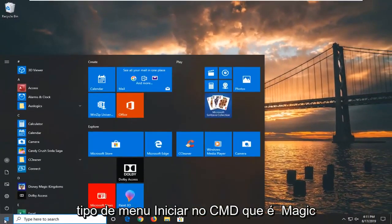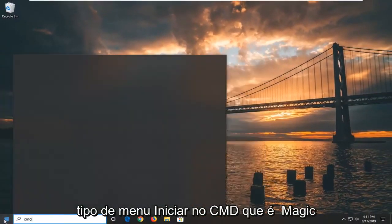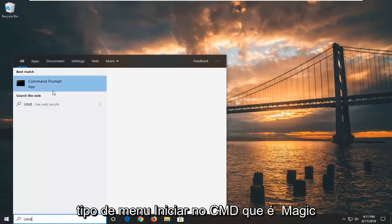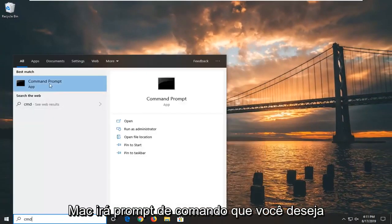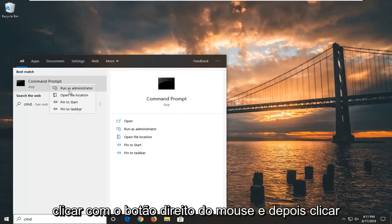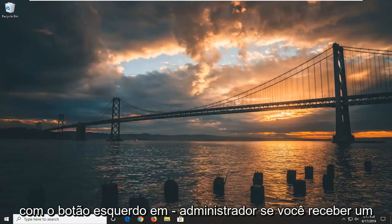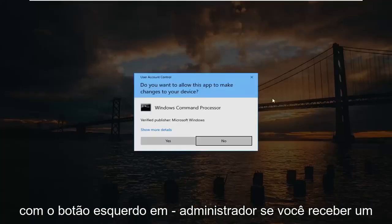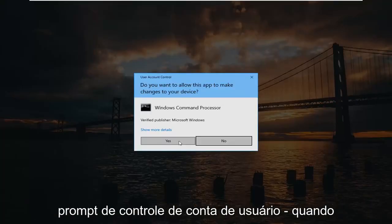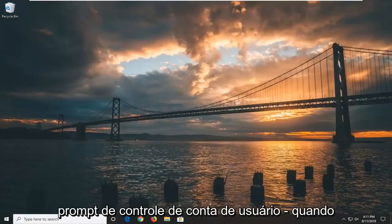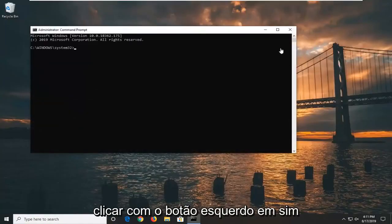For right now we're going to open up the start menu. Type in CMD. It should come back with Command Prompt. You want to right click on that, and then left click on Run as administrator. If you receive a User Account Control prompt, you want to left click on Yes.